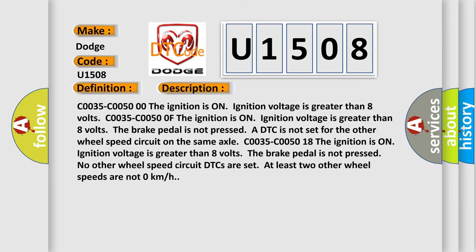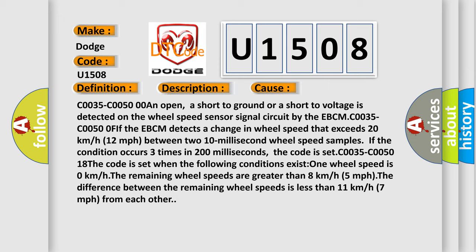This diagnostic error occurs most often in these cases: an open circuit, a short to ground, or a short to voltage is detected on the wheel speed sensor signal circuit by the EBCM. The EBCM detects a change in wheel speed that exceeds 20 km/h (12 mph) between two 10-millisecond wheel speed samples. If this condition occurs three times in 200 milliseconds, the code is set. The code is set when one wheel speed is 0 km/h, the remaining wheel speeds are greater than 8 km/h (5 mph), and the difference between the remaining wheel speeds is less than 11 km/h (7 mph) from each other.